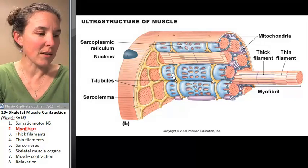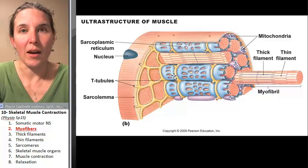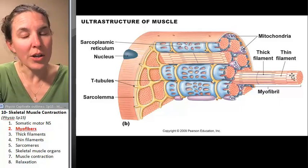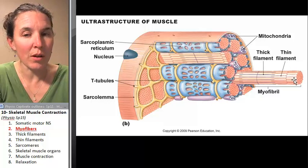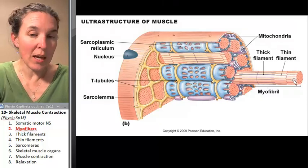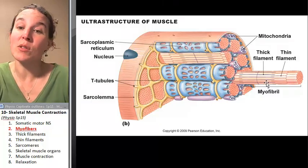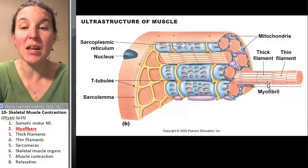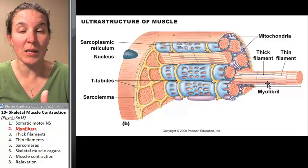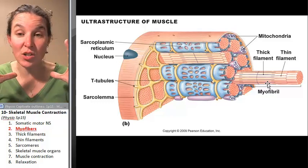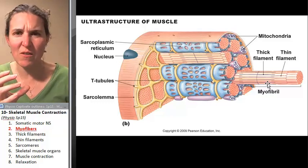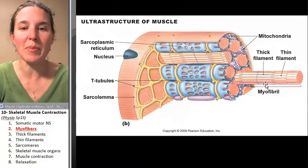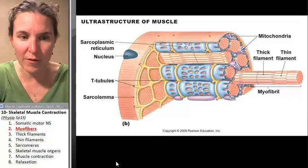All of these components are going to come into play. Now, the myofibril — we're going to break it down into the filaments it's made of. It's made of thick filaments and thin filaments, organized in a certain way. When you get a bundle of thick and thin filaments, that's a myofibril. So let's start by looking at the thick filaments.